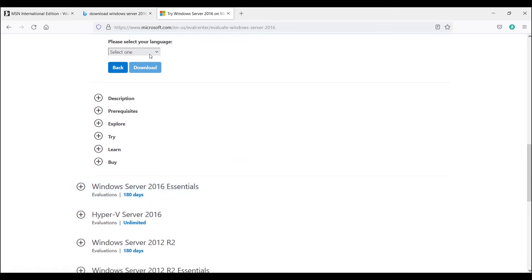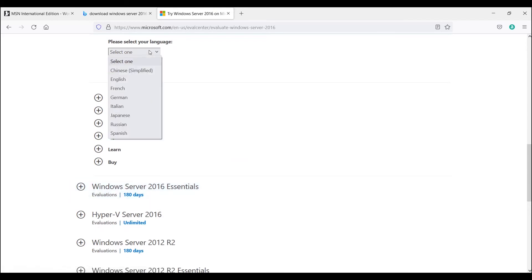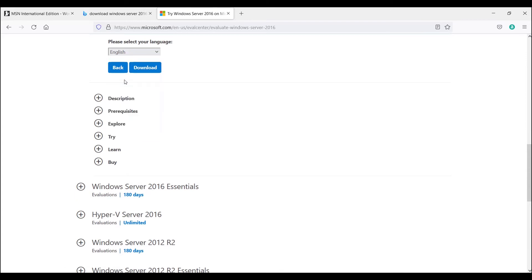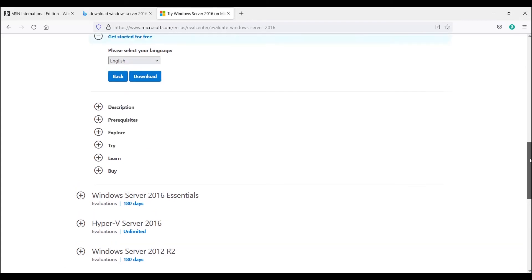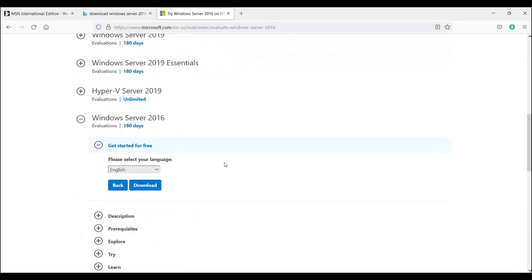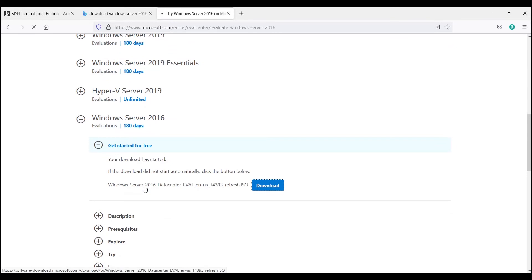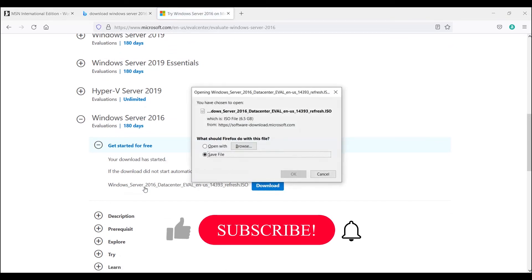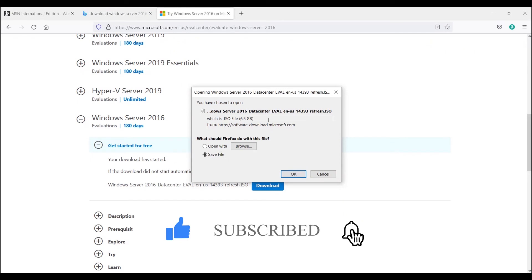Now it's asking for the language. Select English. Now you can simply click on Download. It's now asking to save this file. The ISO file size is 6.5 GB.